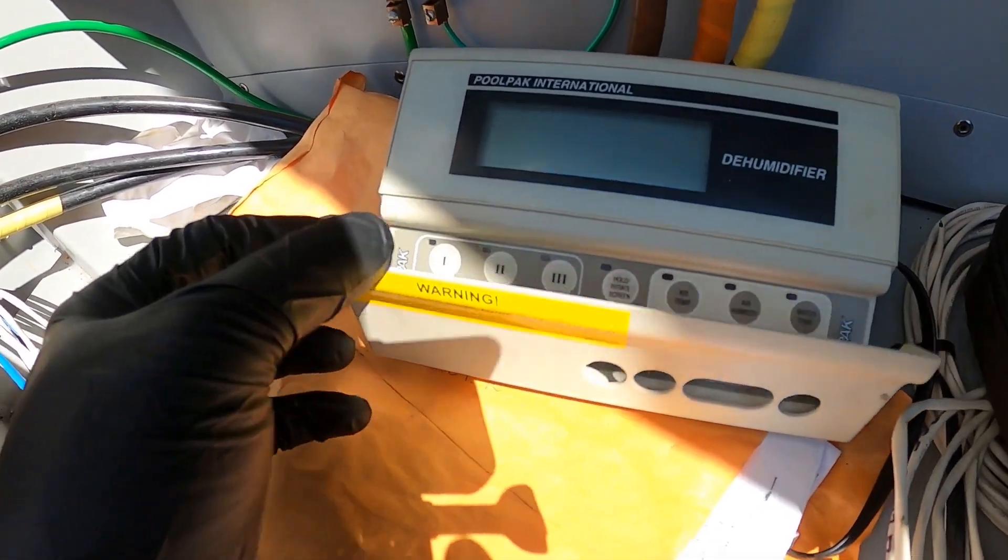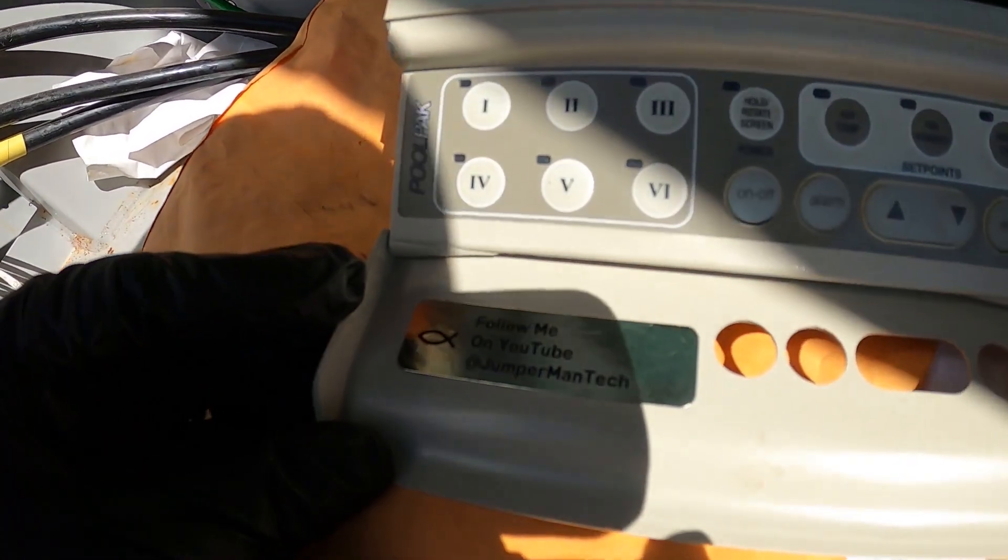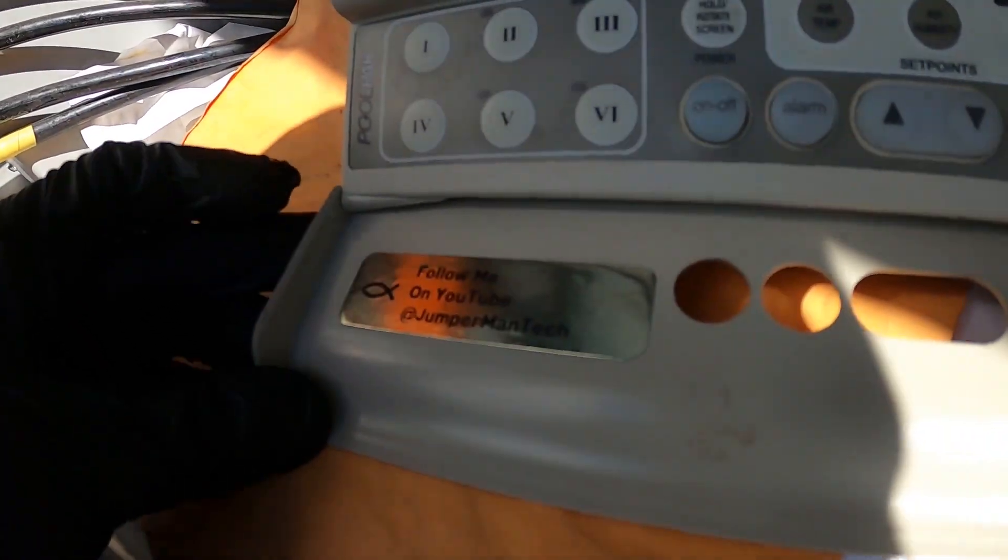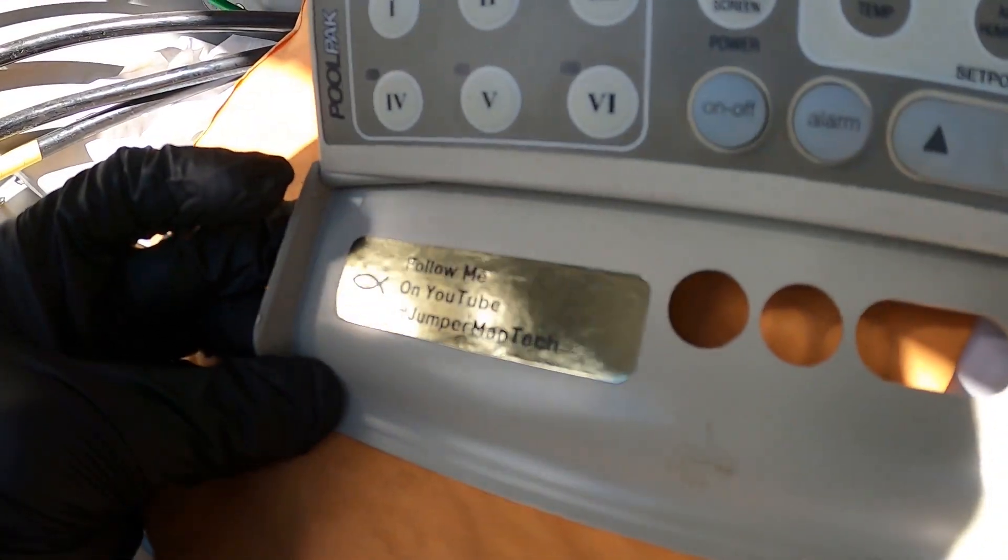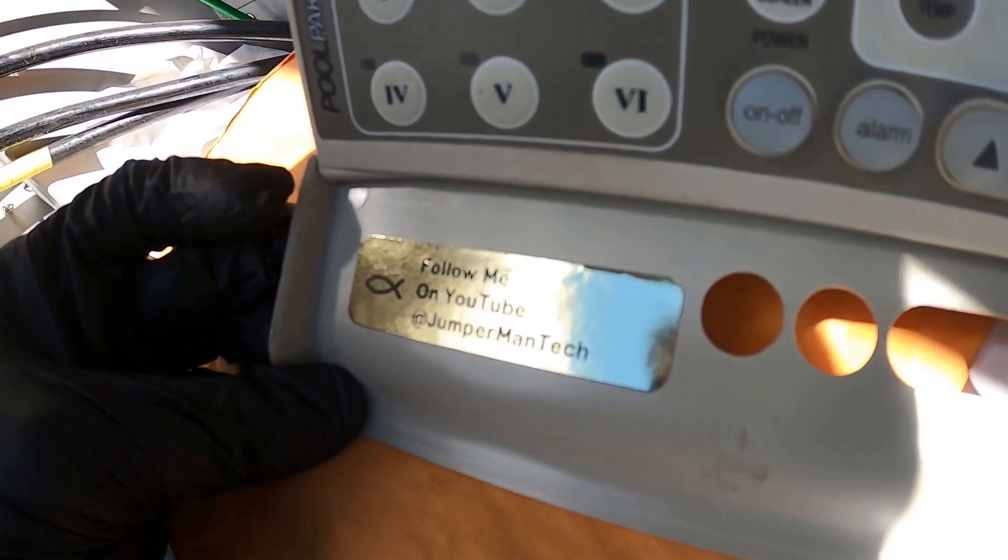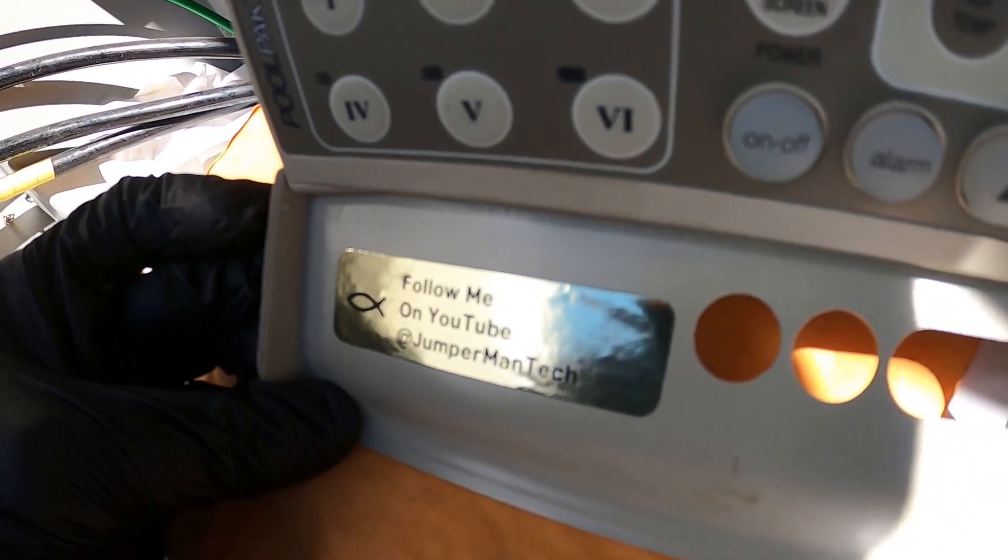Thank you to everyone tuning in to Jumper Man Tech. Today I'm going to be showing you how to properly check a transformer.